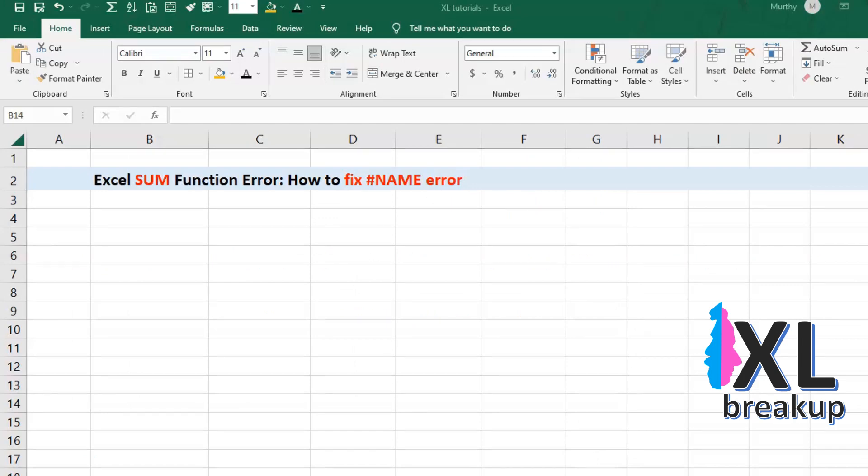Welcome, Excel enthusiasts. Today, we're going to be talking about the dreaded hashtag name error that can occur when using the SUM function. And trust me, I know how much you all love errors.